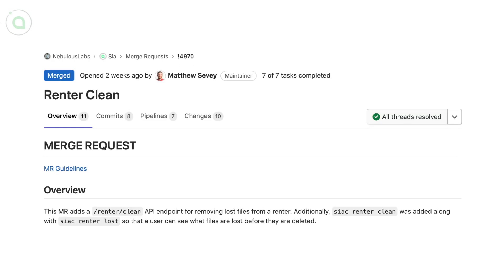Matt added a few new commands like renter clean, an API endpoint for removing lost files from a renter, along with commands to see what got lost before it gets cleaned.